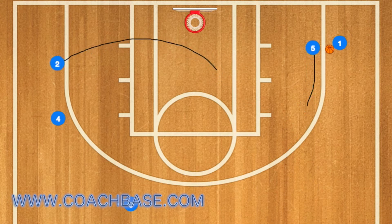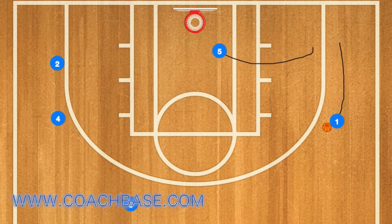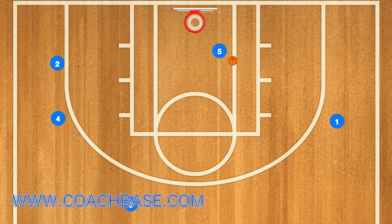Player 2 will then clear out to the left wing if he doesn't get the ball, and 5 will set a screen and roll on player 1. Player 1 will then have an option to either shoot or pass to player 5, and then 5 will take the ball right to the rim and score.